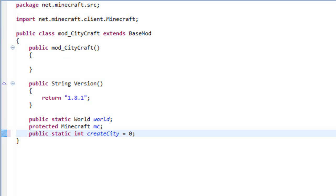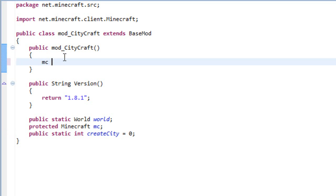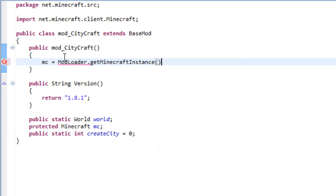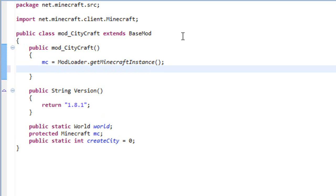Once this is done we'll have to add some things to the constructor which are mc, our Minecraft variable, needs to be equals to ModLoader dot getMinecraftInstance. And the other two are for the GUI.